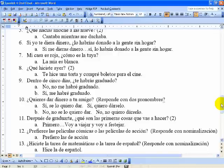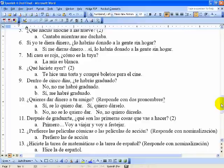Seis uses the imperfect subjunctive with the conditional perfect. Si me dieras dinero, lo habría donado a la gente sin hogar — If you gave me money, I would have given it to the homeless. Siete uses possessive adjectives in the long form. Mi casa es roja — La mía es blanca — Mine is white. Ocho uses the preterite: Te hice una torta y compré boletos para el cine — I made you a cake and I bought tickets for the movie theater.